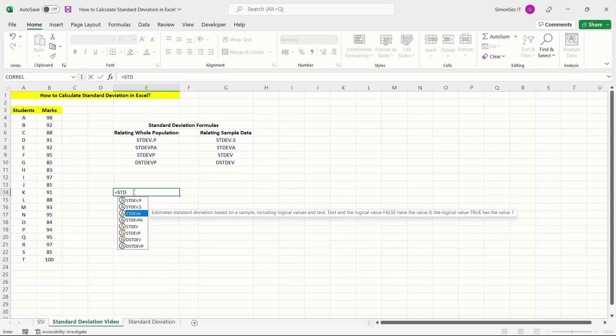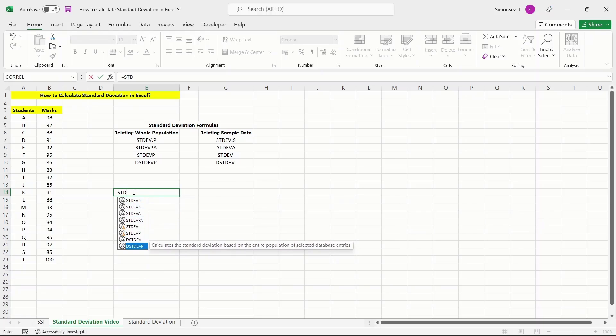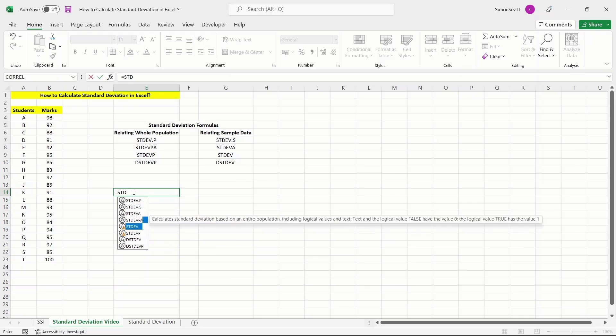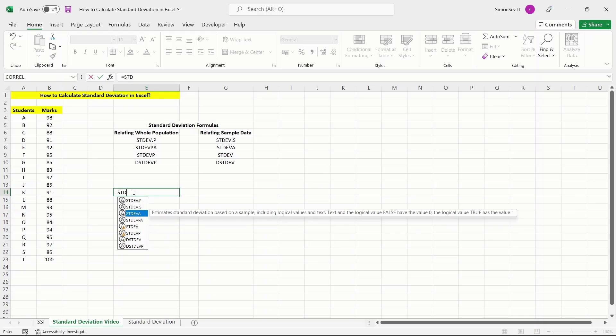Excel shows you a drop-down from where you can choose the formula you want. It also contains the description and features of the particular function.